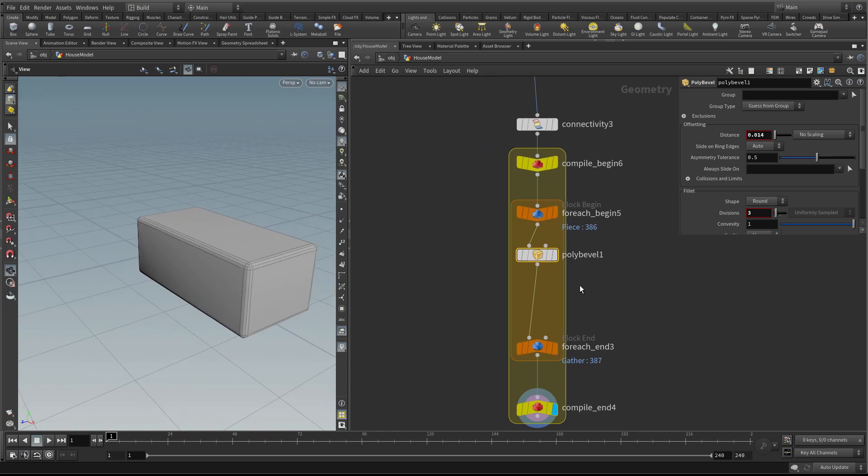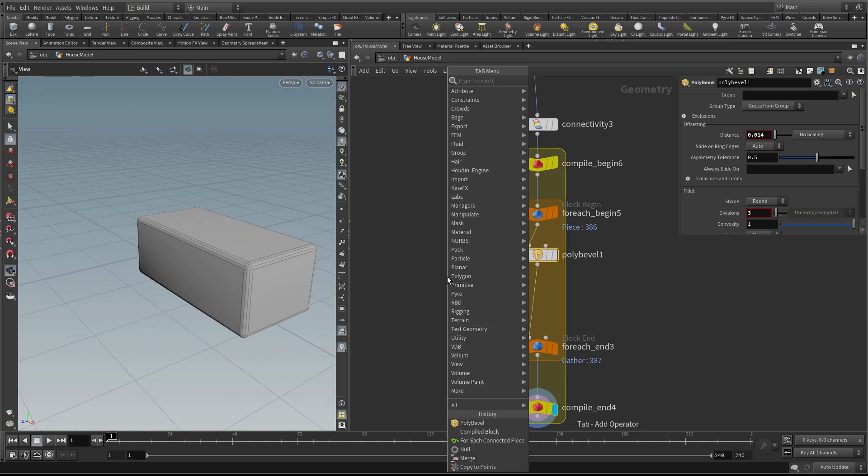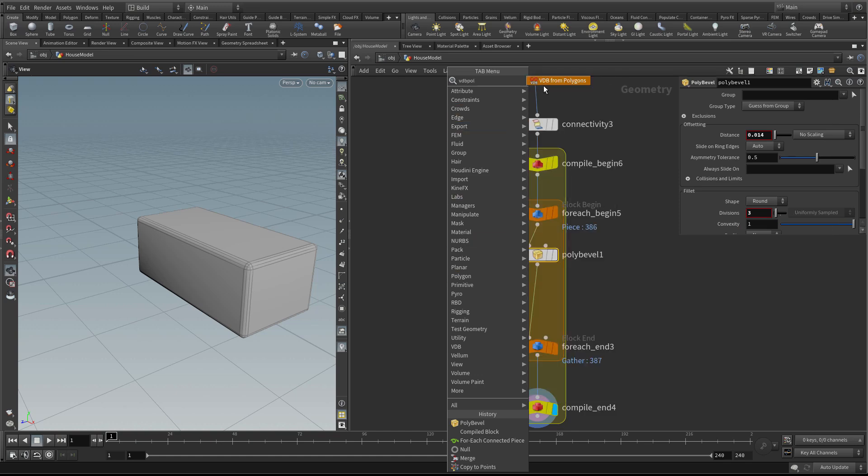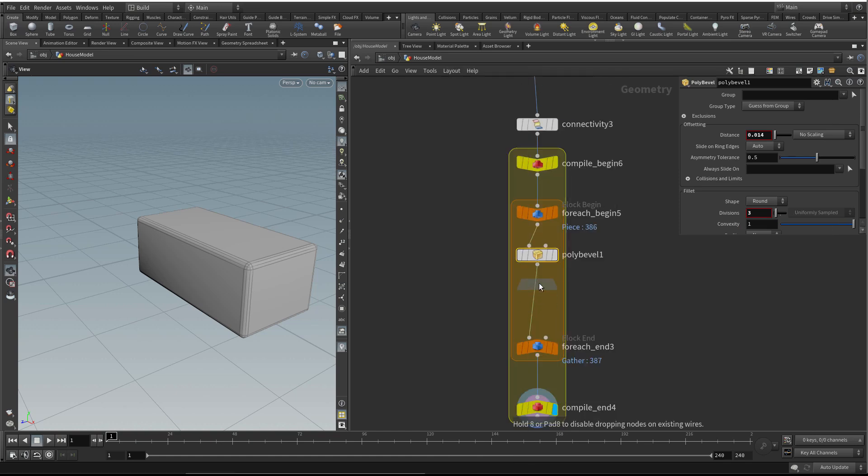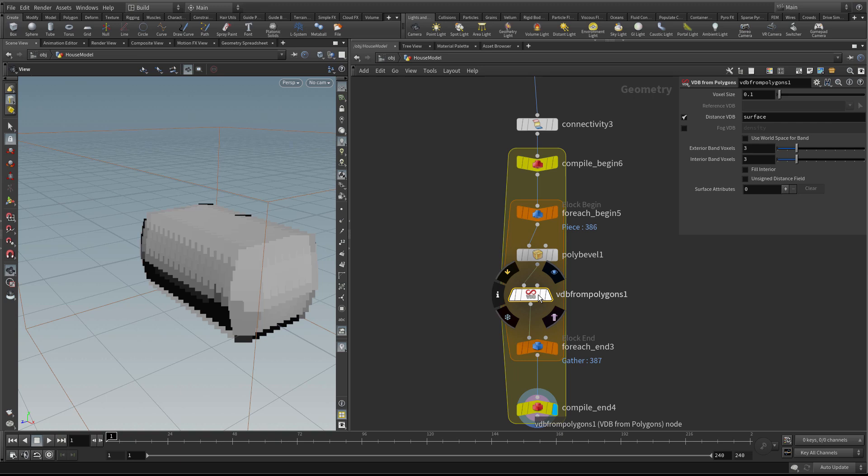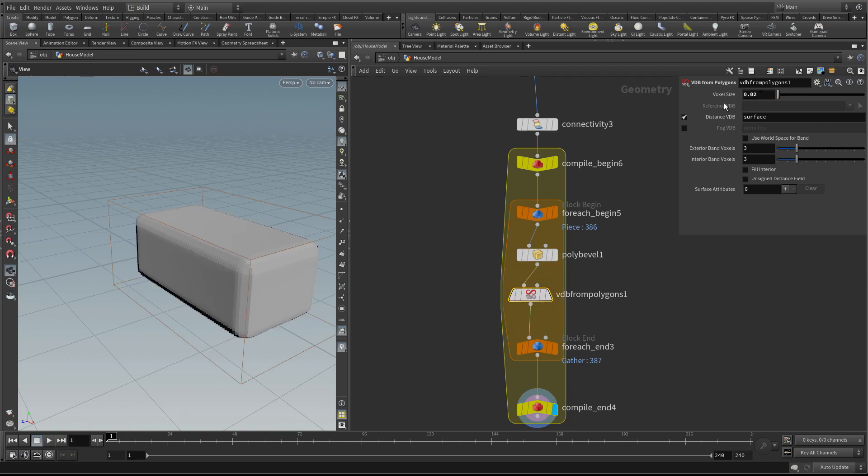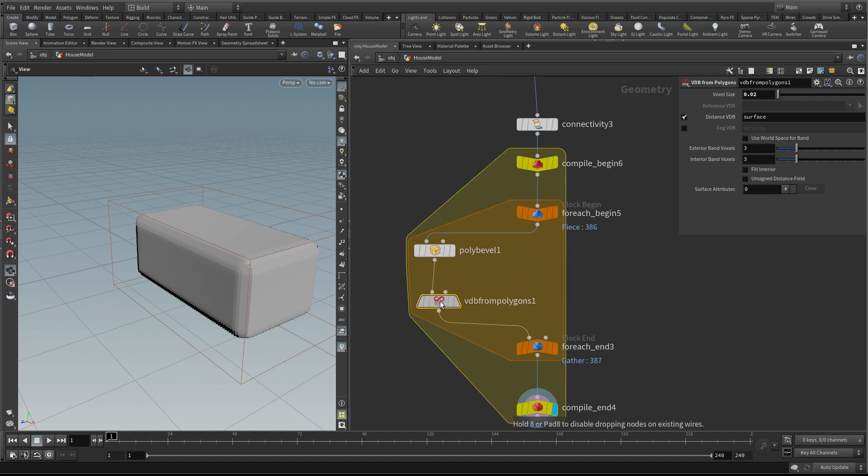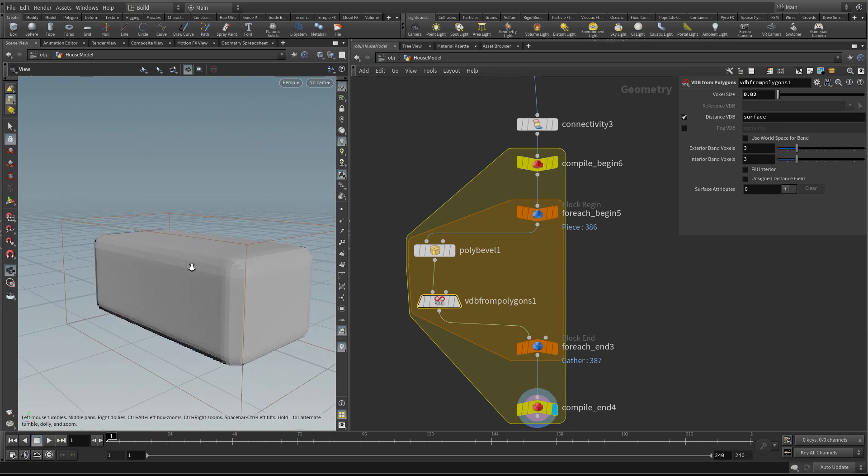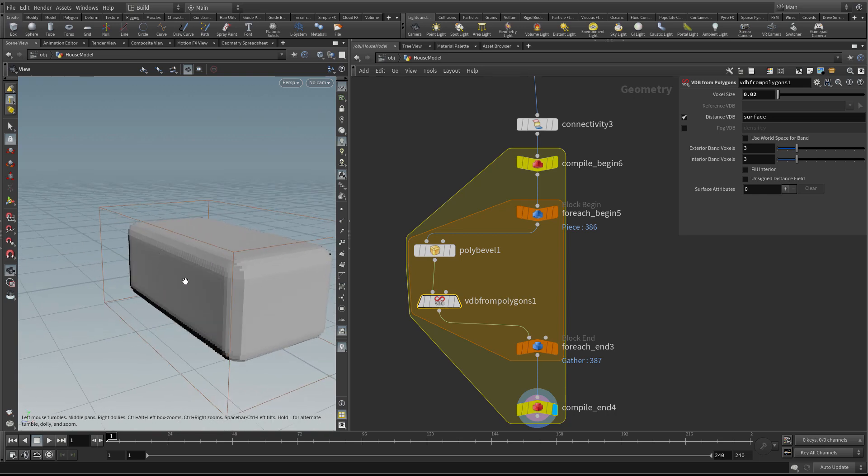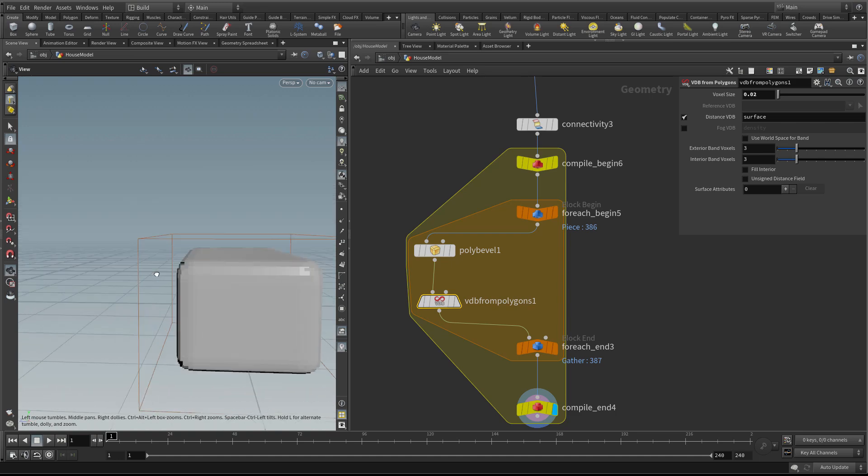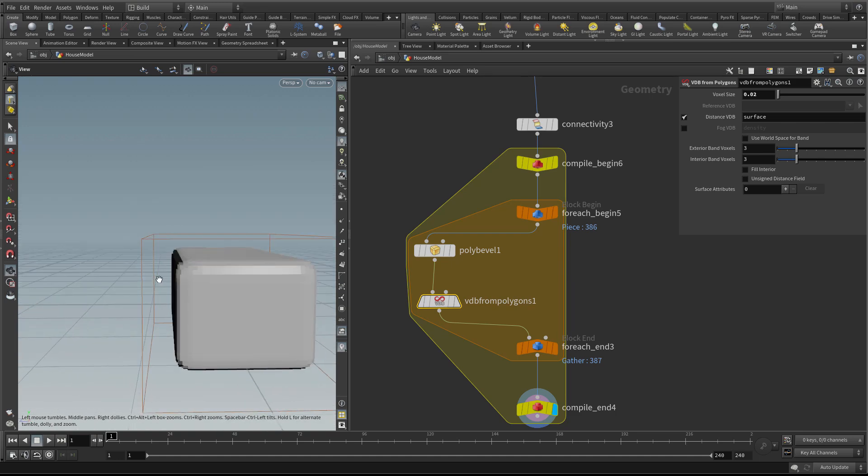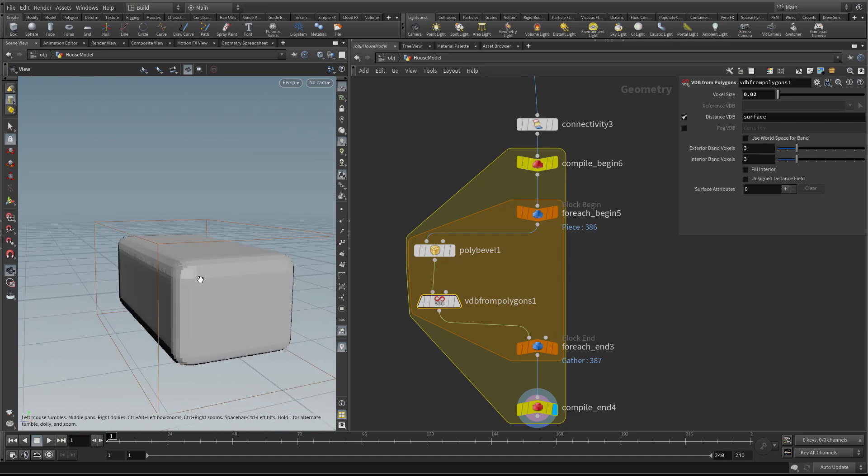I'm going to convert this into a volume using VDB from polygons. Let's drop the resolution to 0.02. We can hardwire these numbers in because this isn't going to change. This is the base shape of my brick. Now I want to create a noisy version to take away from here to create all the dents in the side, but I want it to retain this shape.